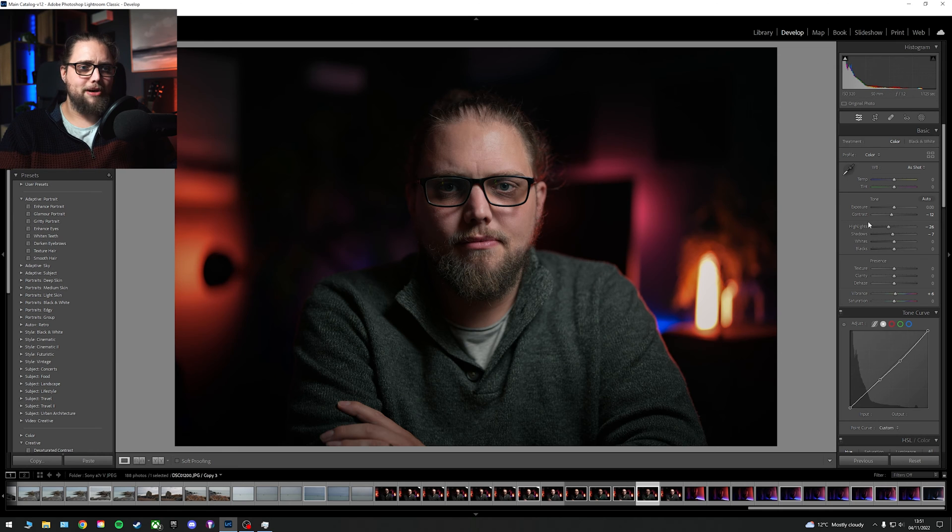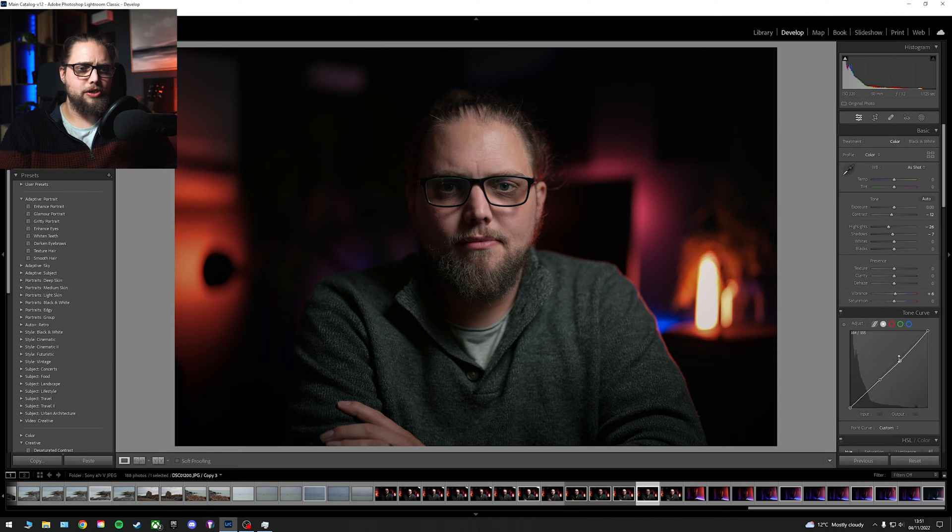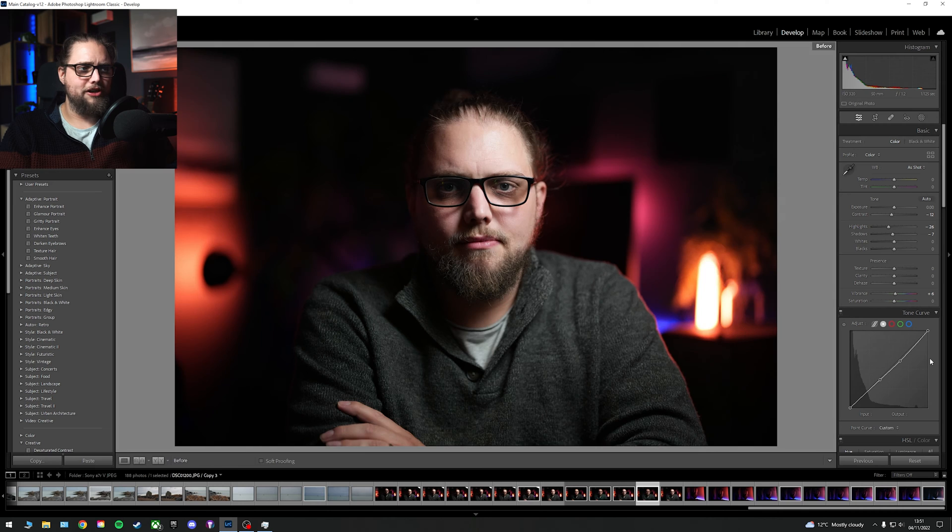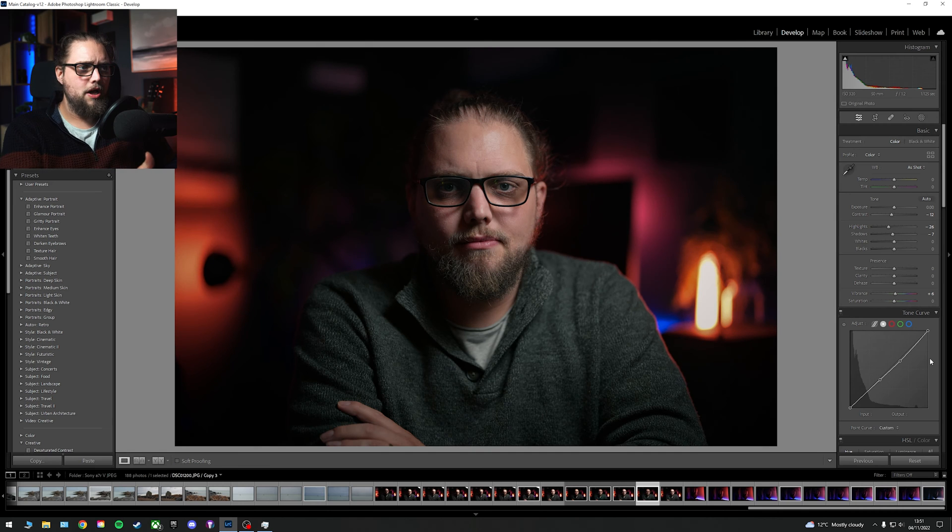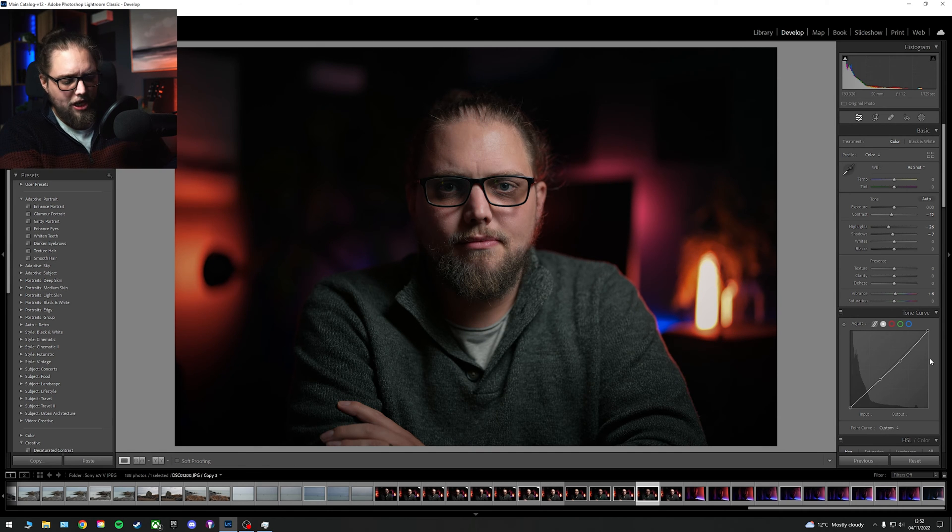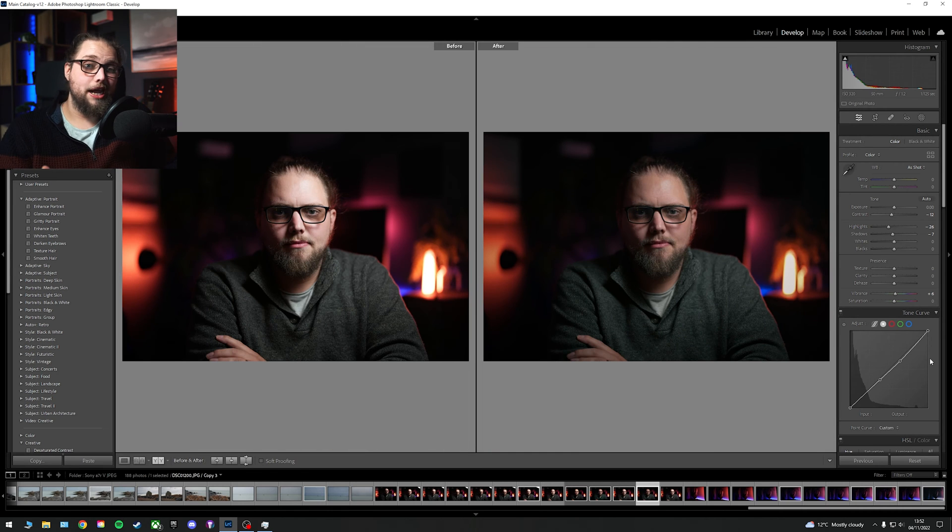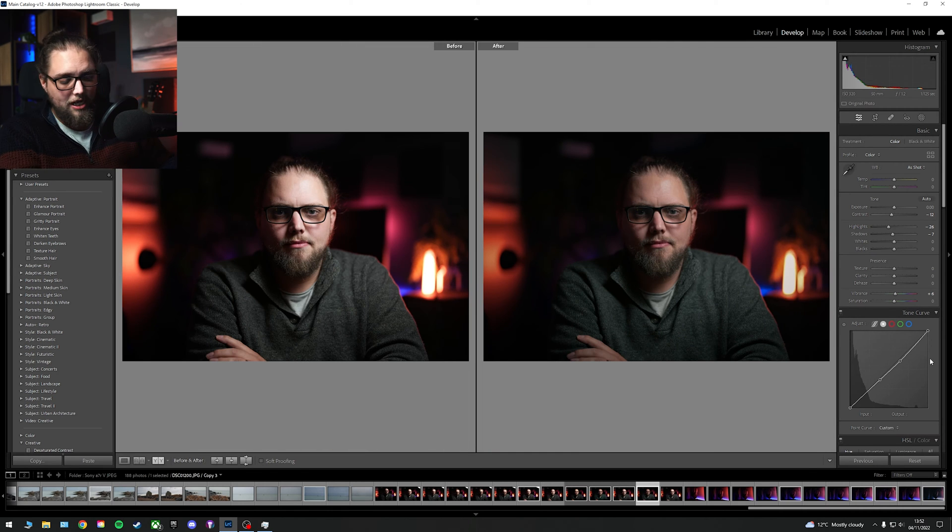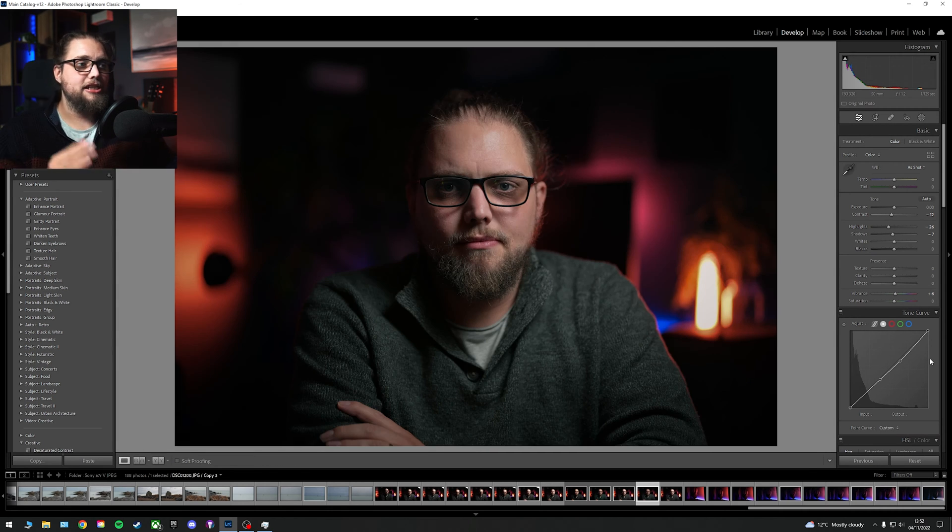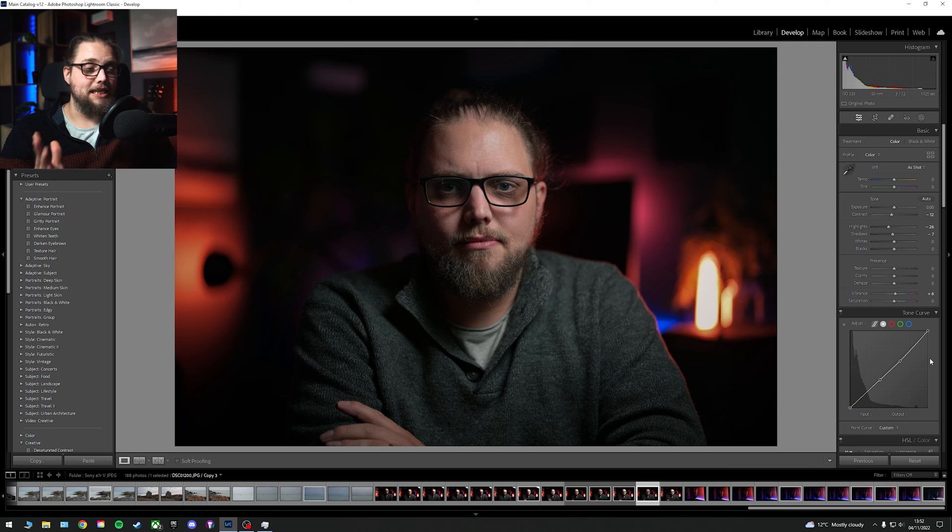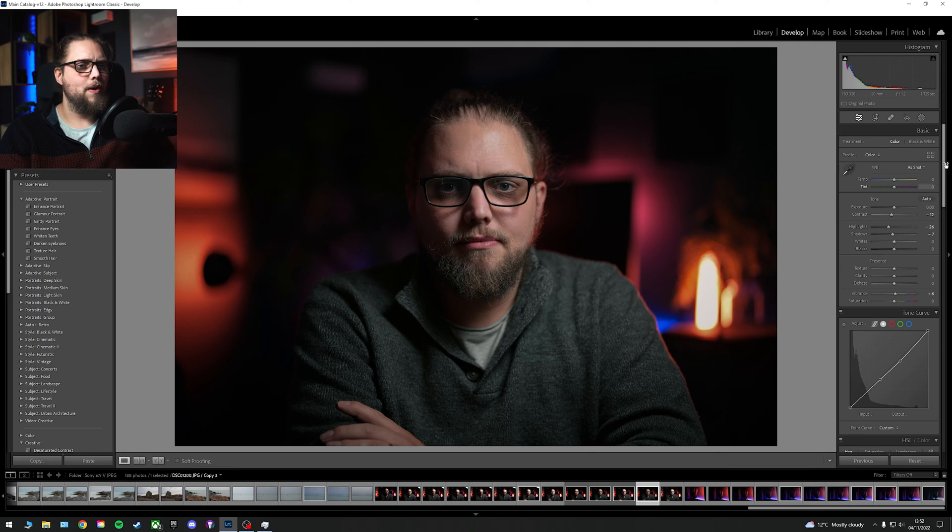I've done that via a combination of using the highlights slider here, bring that down, and then using the tone curve as well. So before and after, you can also press Y to see before and after side by side, and then press it again to go back. Nice and easy, nice and useful as well.